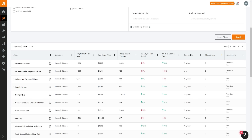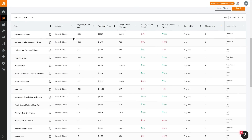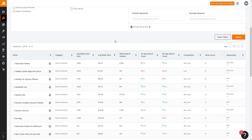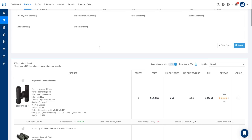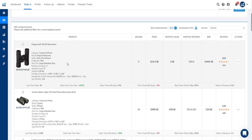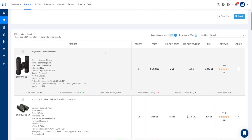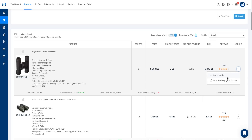That's just a minor preference since ultimately you're choosing these tools for data quality. Helium 10's Black Box results show seller, price, monthly sales, monthly revenue, BSR, and reviews. You can also add products to your product list or go directly to the product page on Amazon.